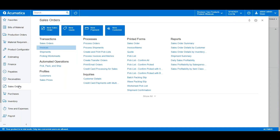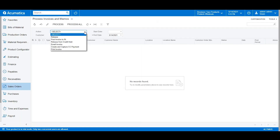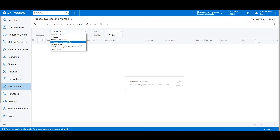You can also use the Process Invoices and Memo screen to take some of these actions in bulk, such as releasing invoices, capturing credit card payments, or emailing invoices off to clients.